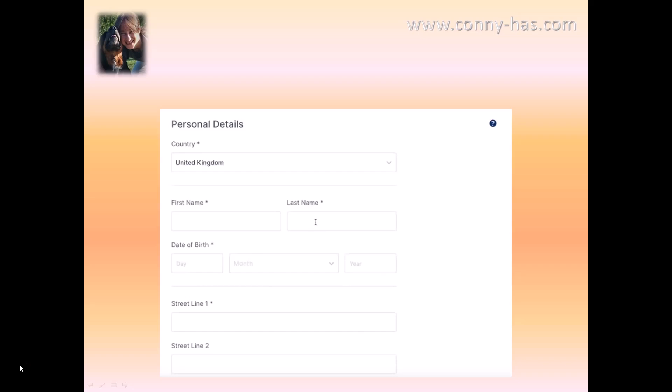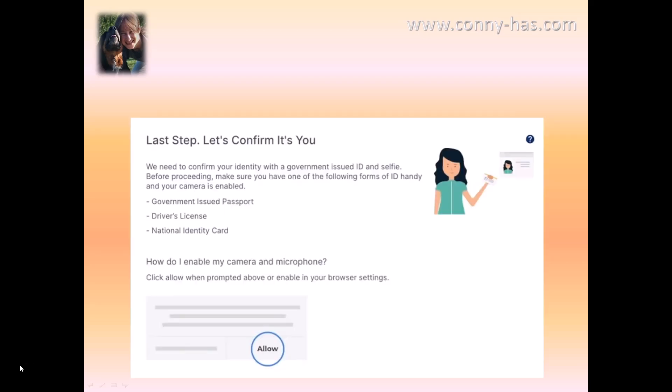Put in your personal details when you see this screen and then go on to the next step. The last step is 'let's confirm it's you,' because they want confirmation that your identity is really you.